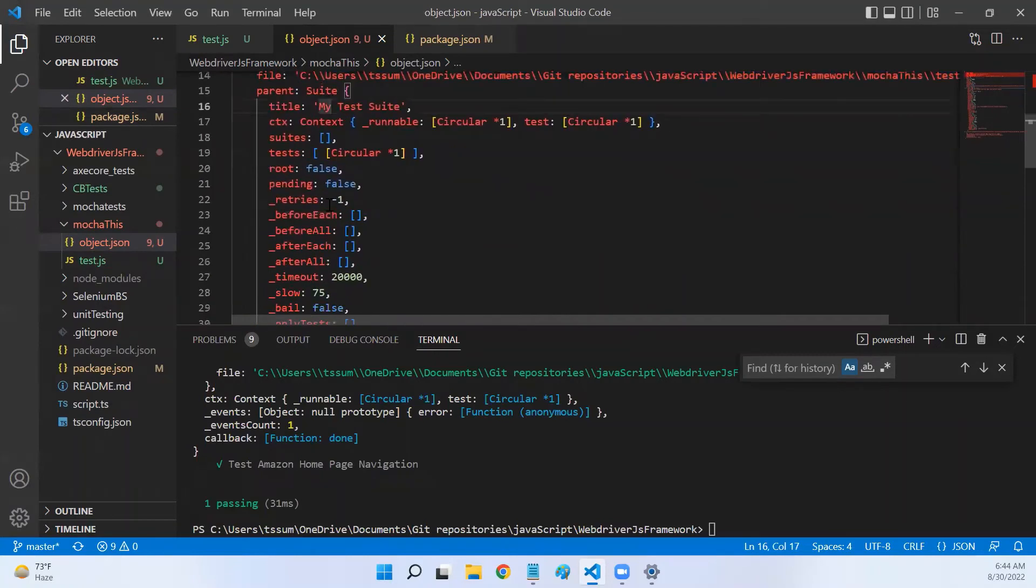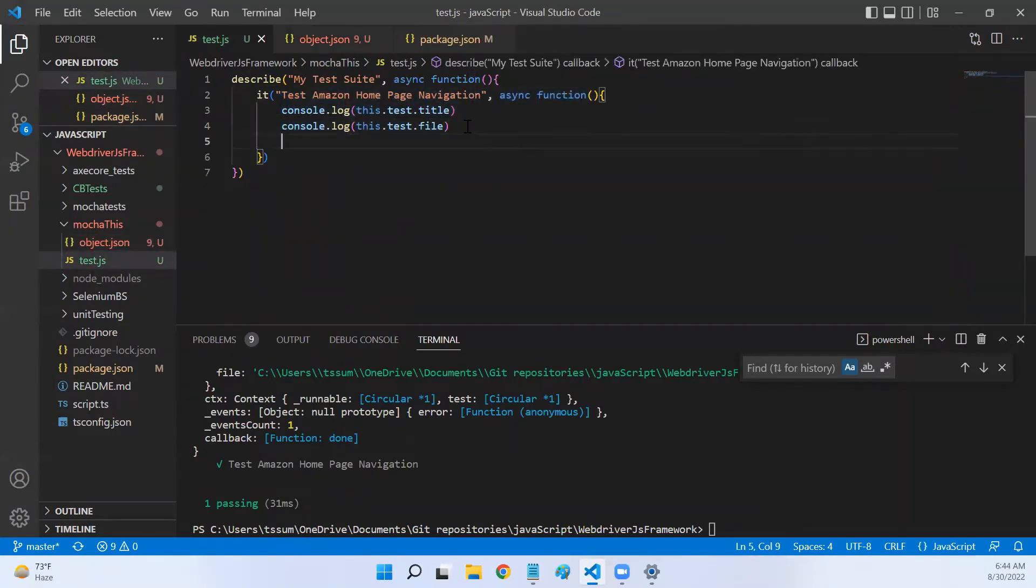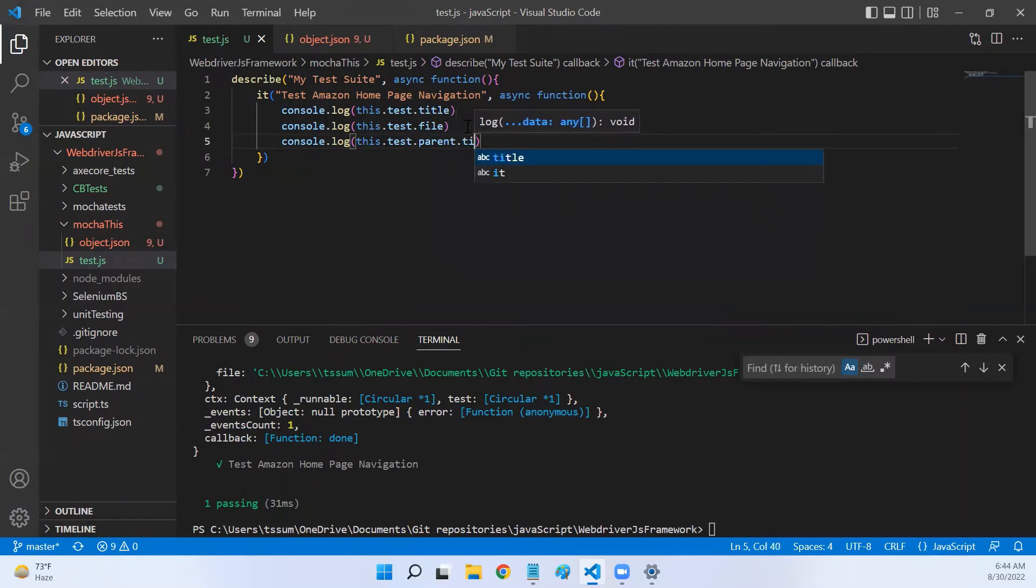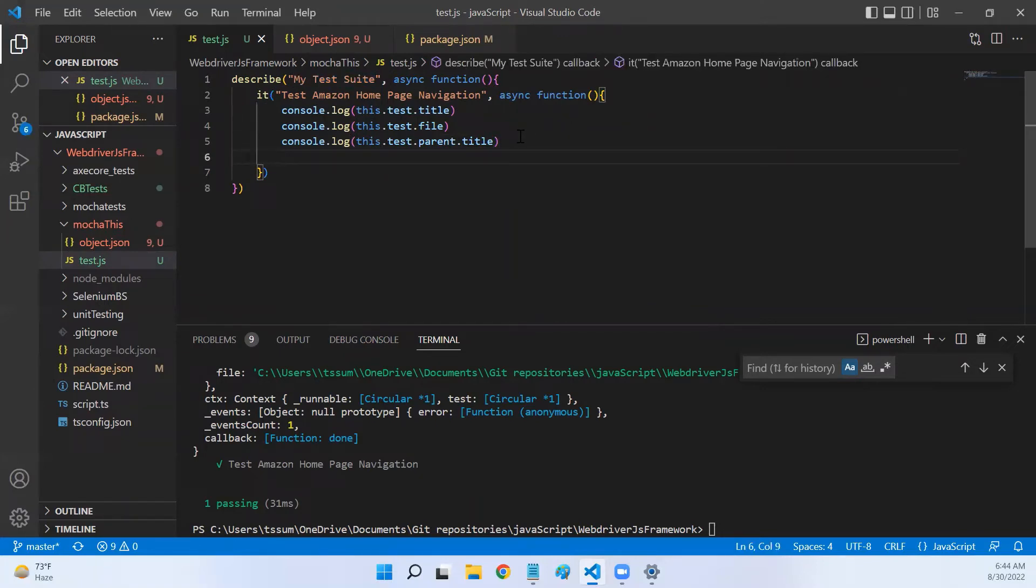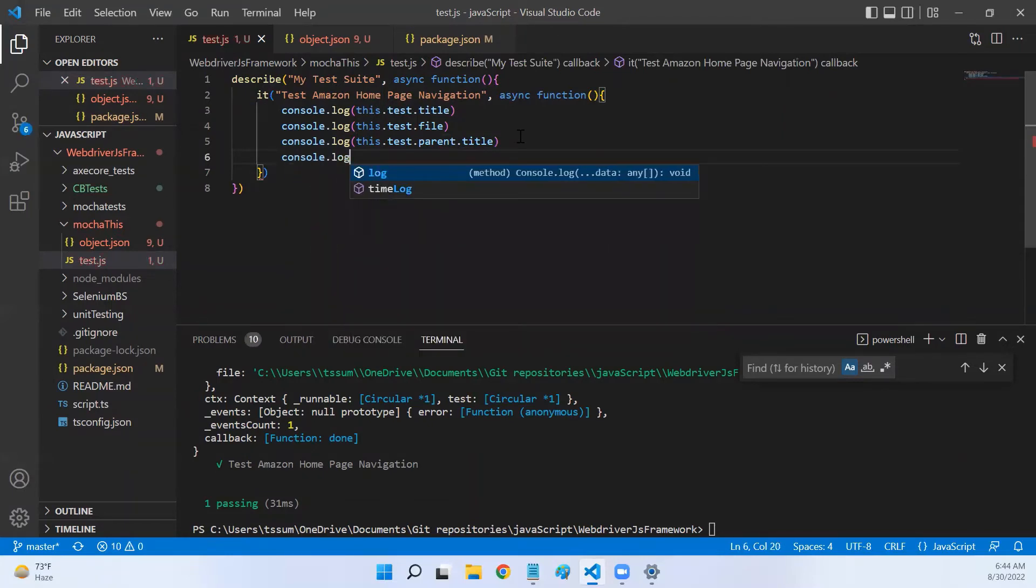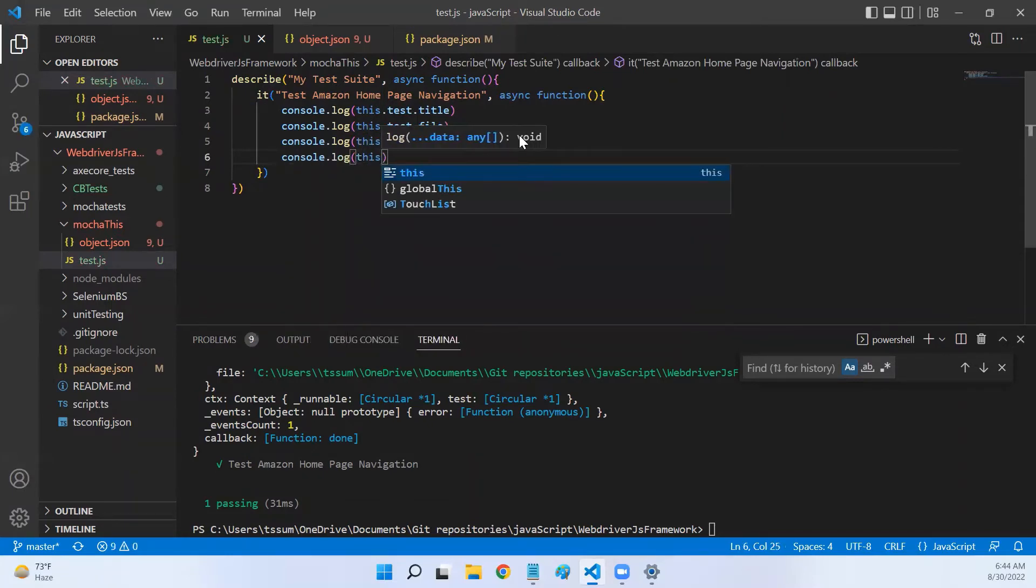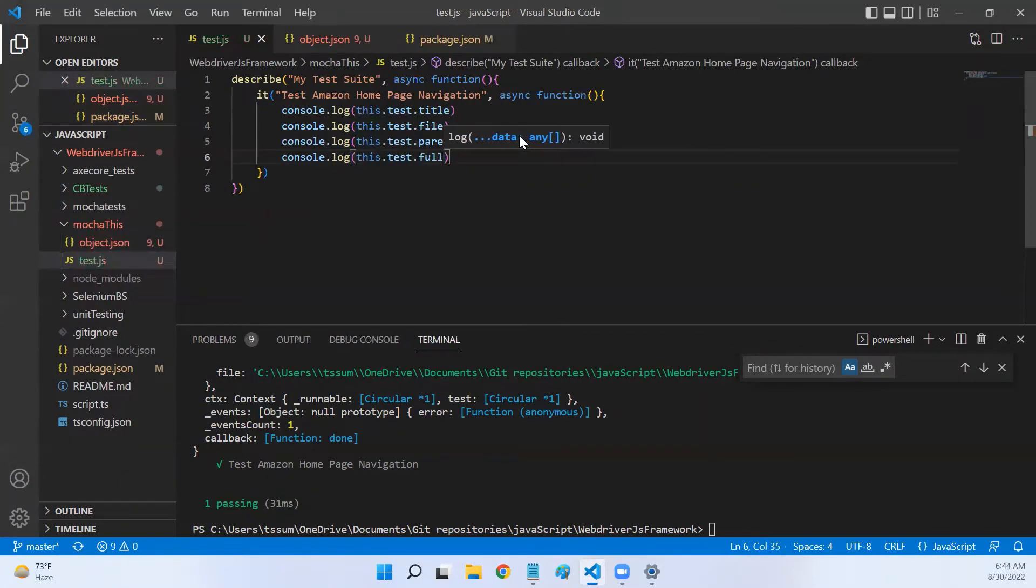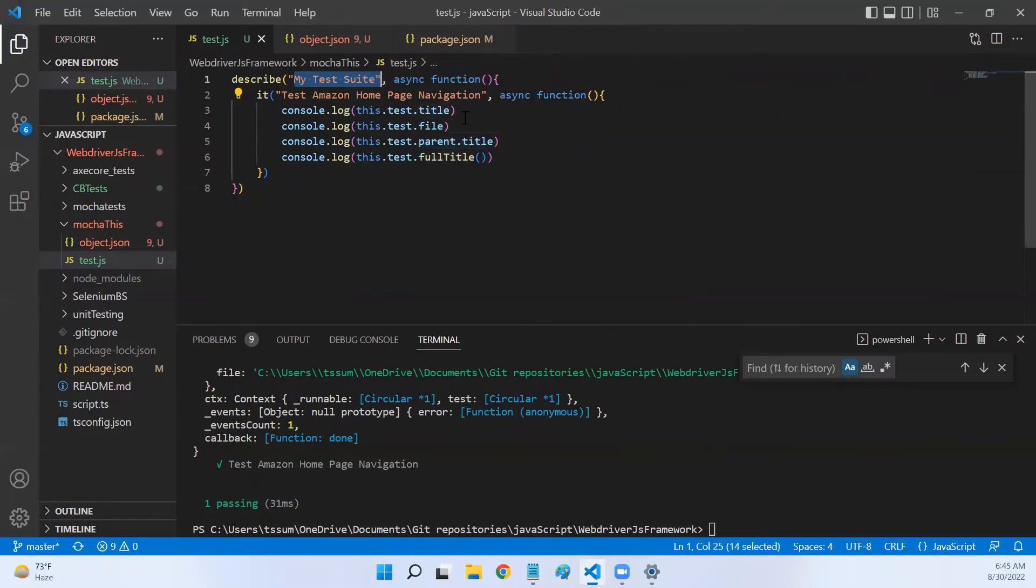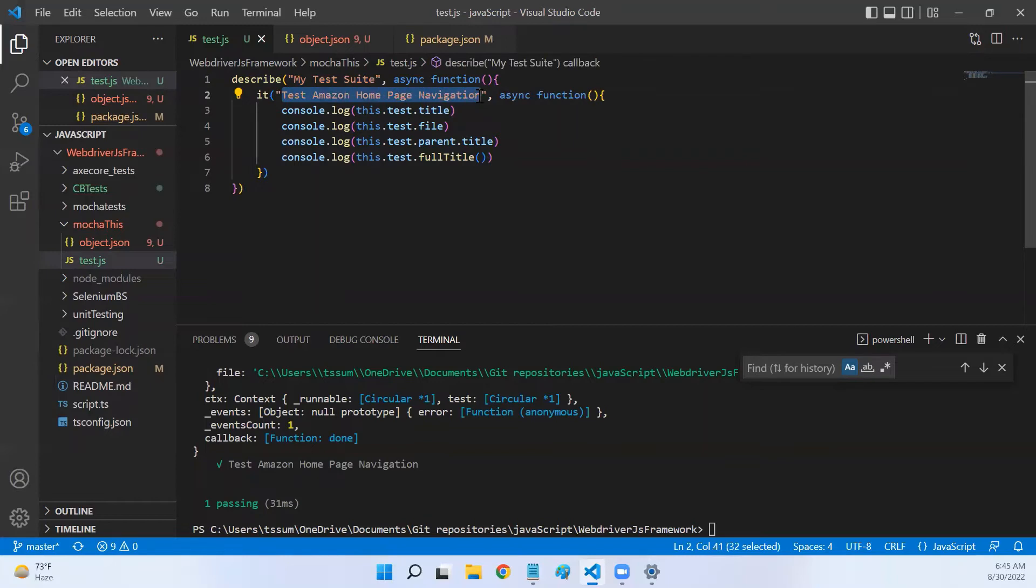And then the next important thing is the title of your parent. For this it, what is the parent? This describe. Now if I say console.log this.test.parent.title, I'll get this name. Now there is one more method that will give us a title, which is this.test.fullTitle(). Now what is the difference between this and this? This will give you only the name of your describe - this.test.parent.title. Now this will give you the name of your describe plus the name of your test. That is the difference.